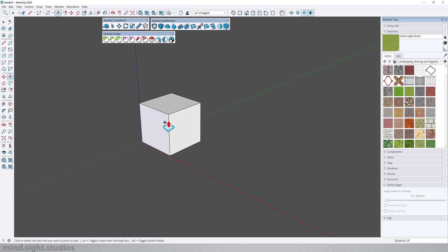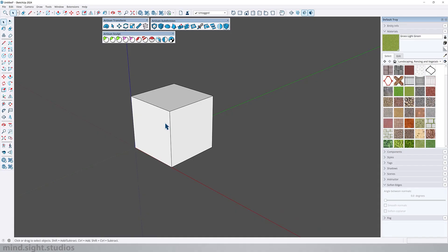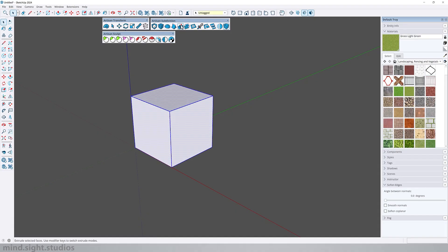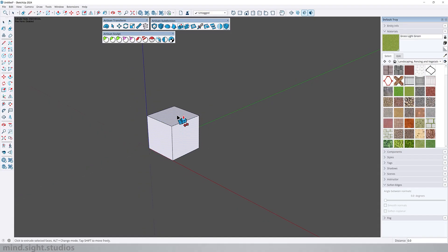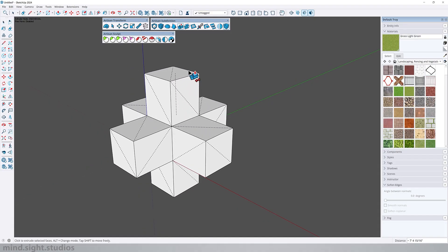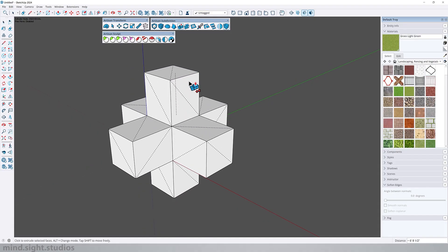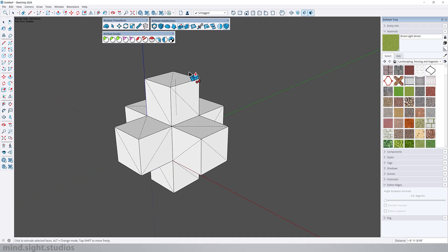In the long run this can make modeling very slow, but with the Artisan push-pull tool you can select multiple faces and extrude them all at once.